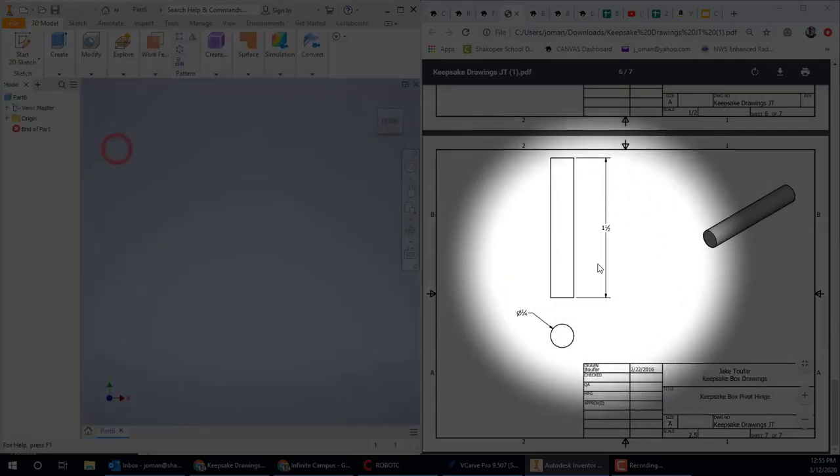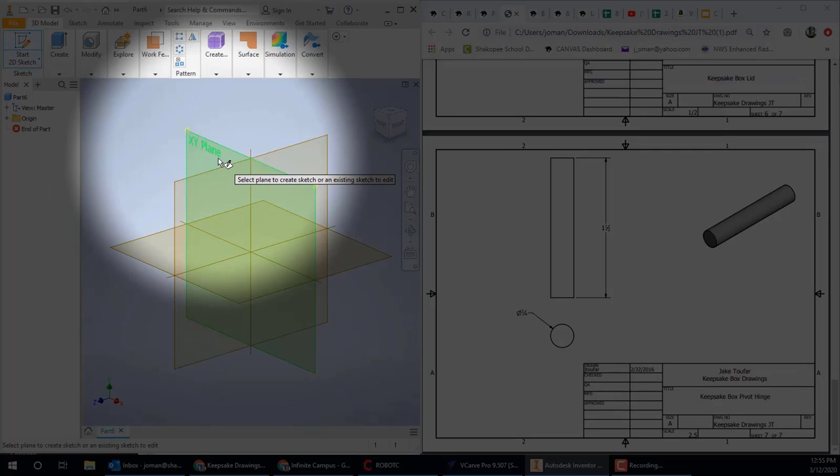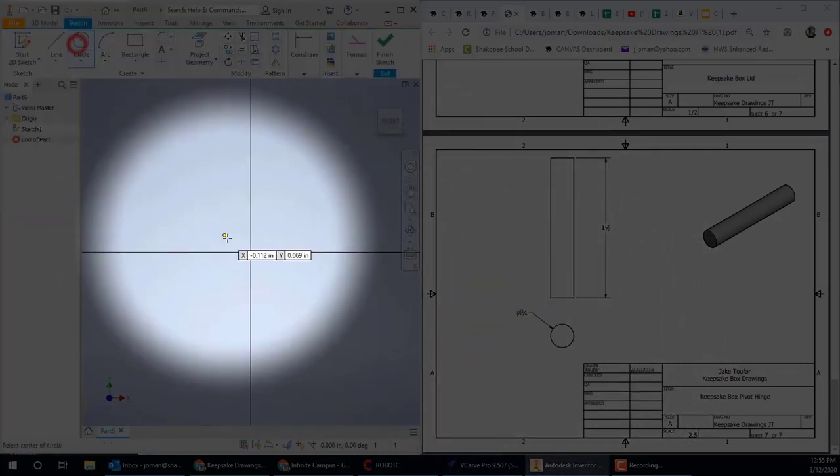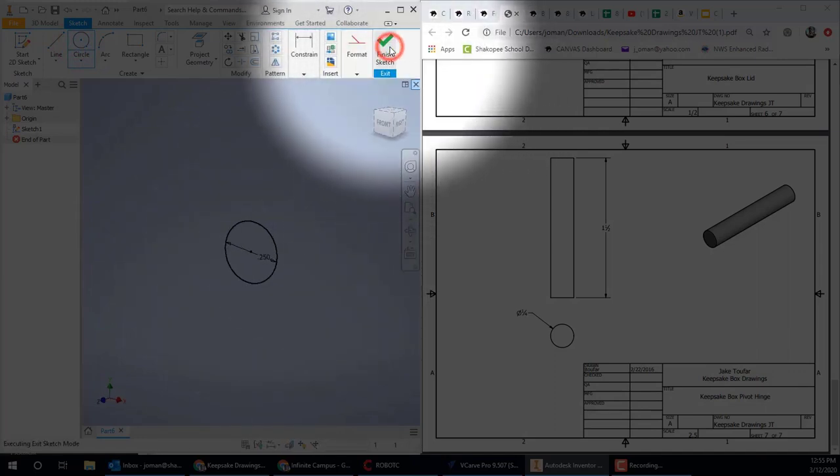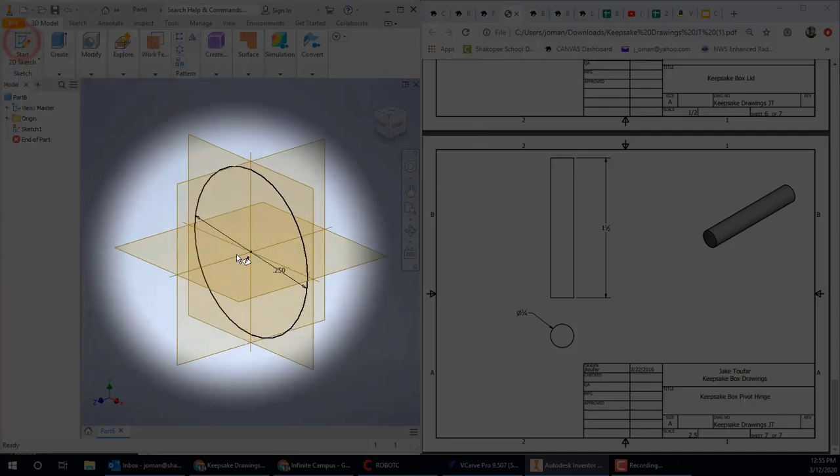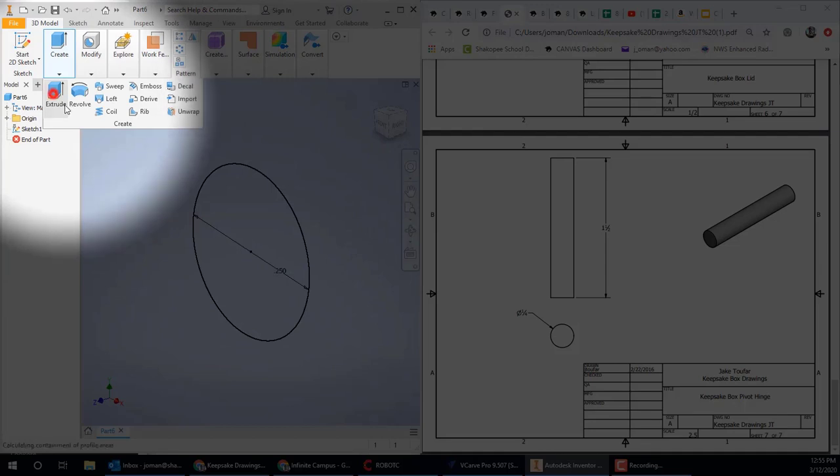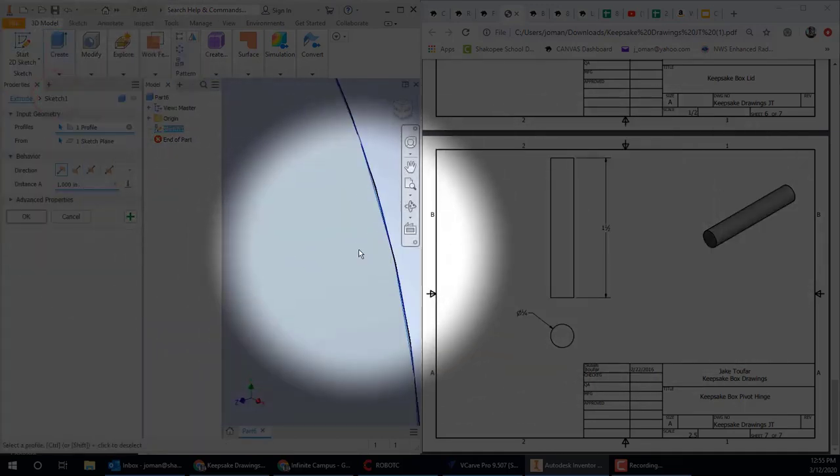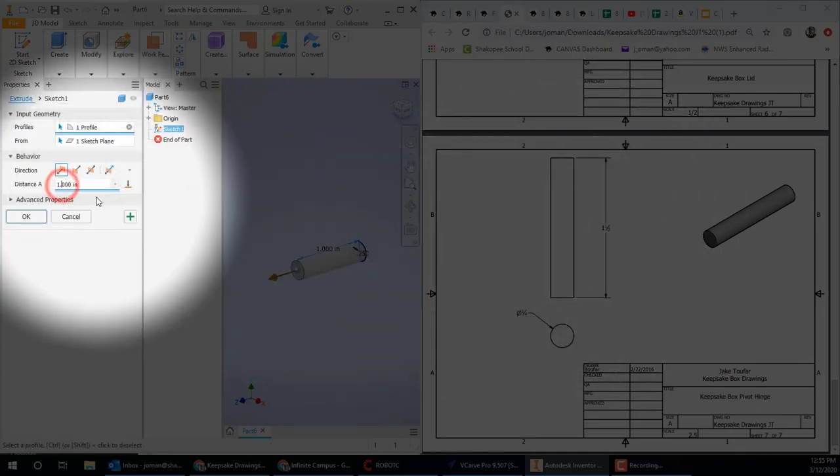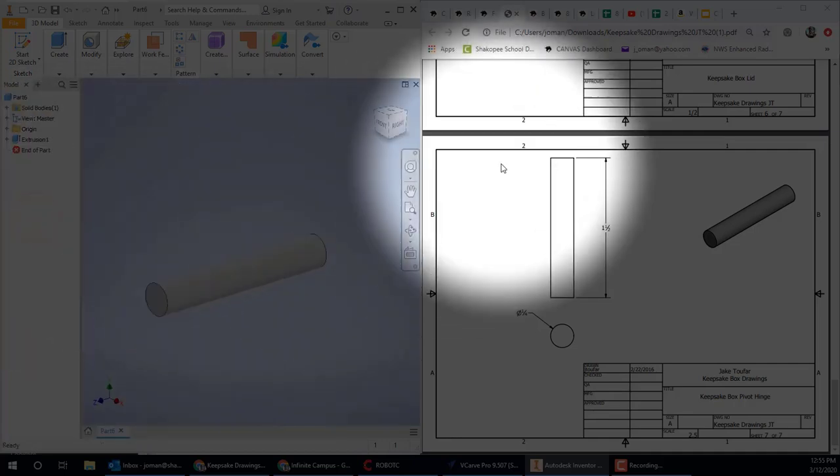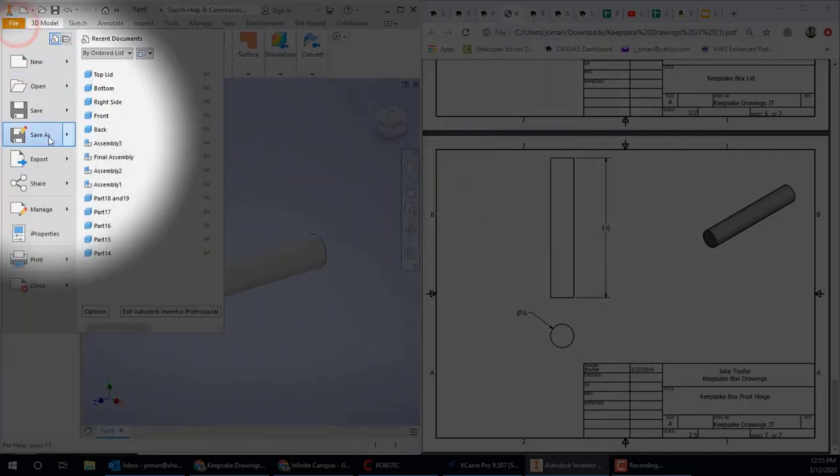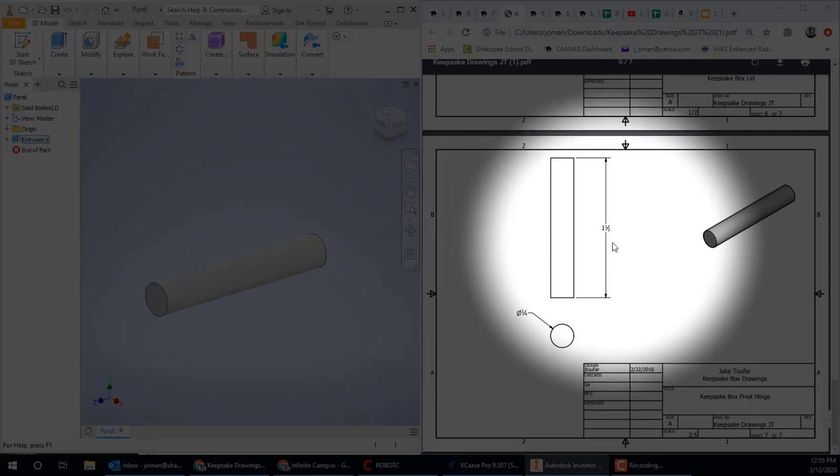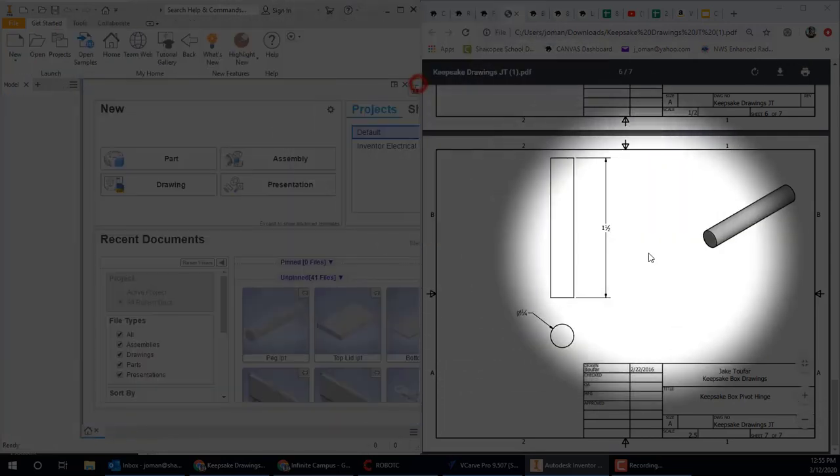We need a peg. You only need to draw one of these. We'll put two copies into the final assembly when we get there. But for now, I'll just draw one of these parts. Draw a circle, 0.25 diameter. Finish and extrude at 1½. So 1.5, hit okay. And you can save that as your peg. All right, so that part is done. And close it. And we're to the end of the direction. So they're all done.